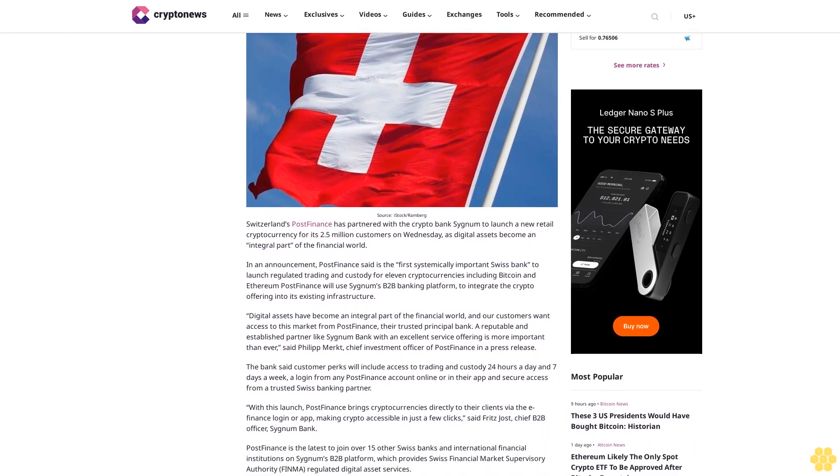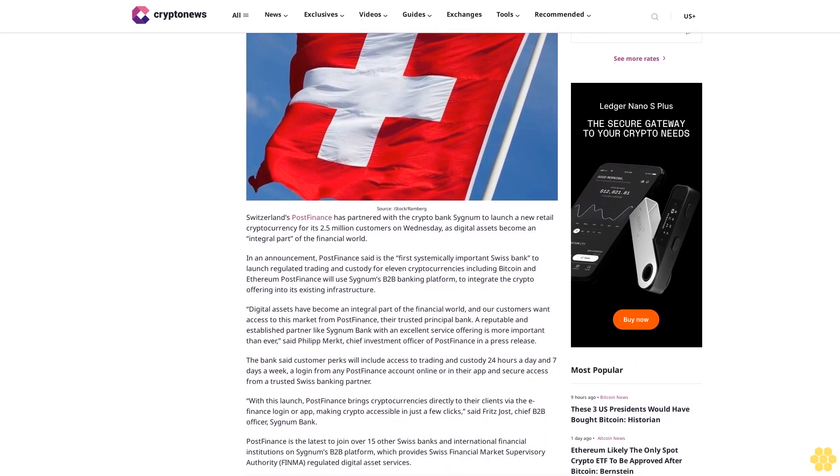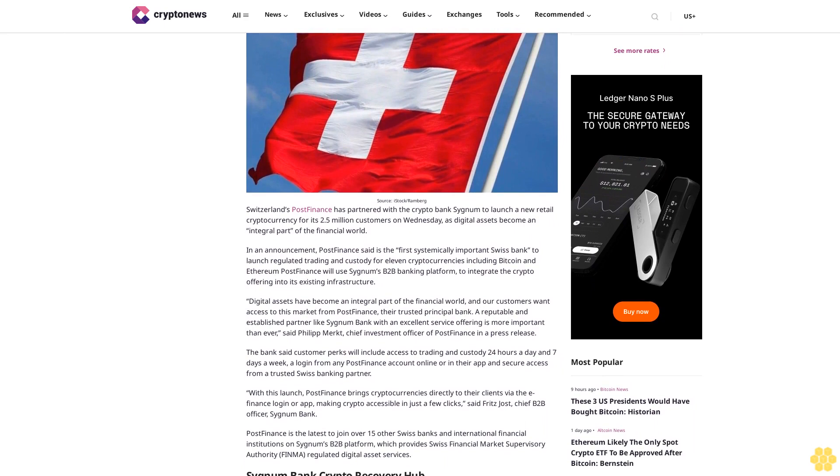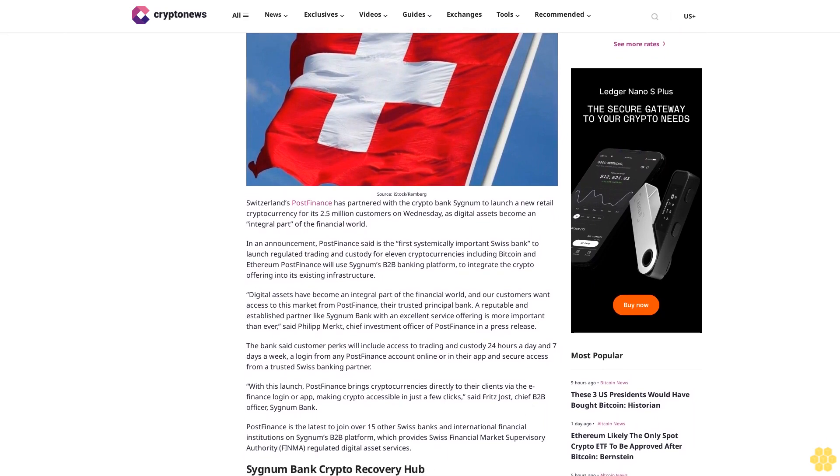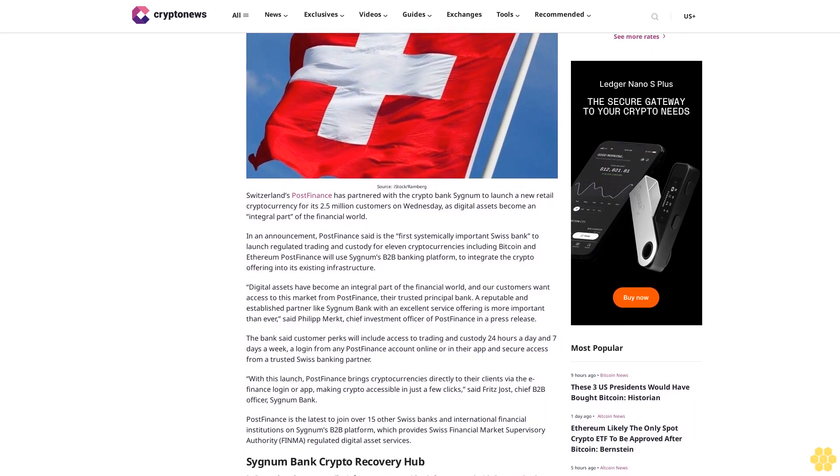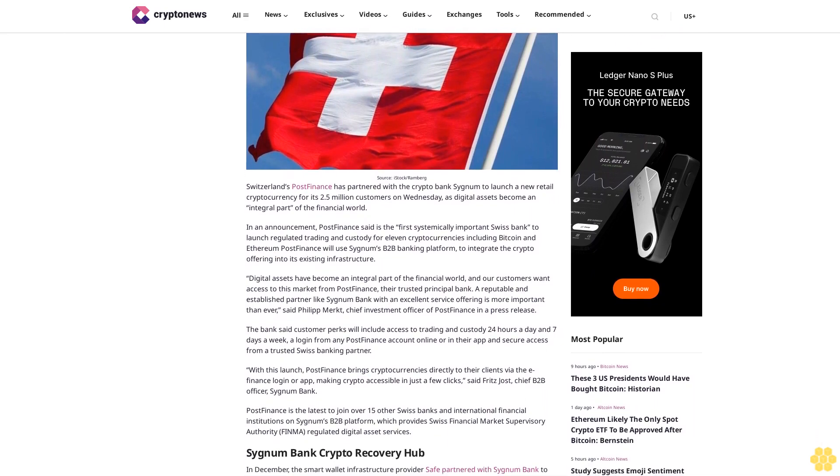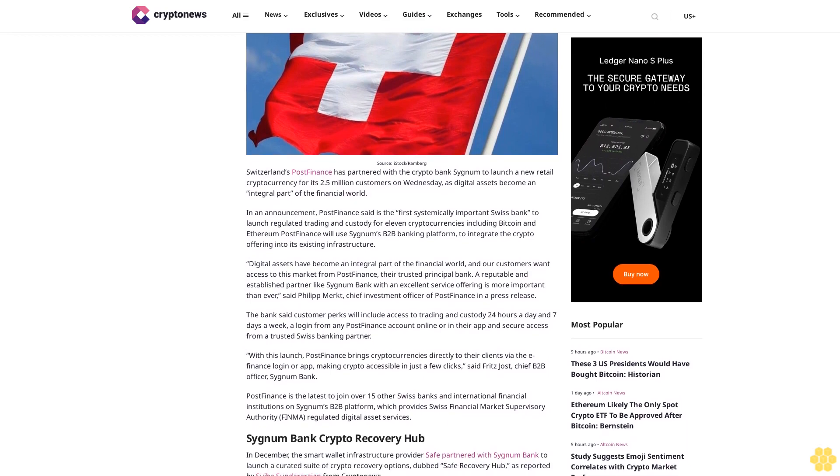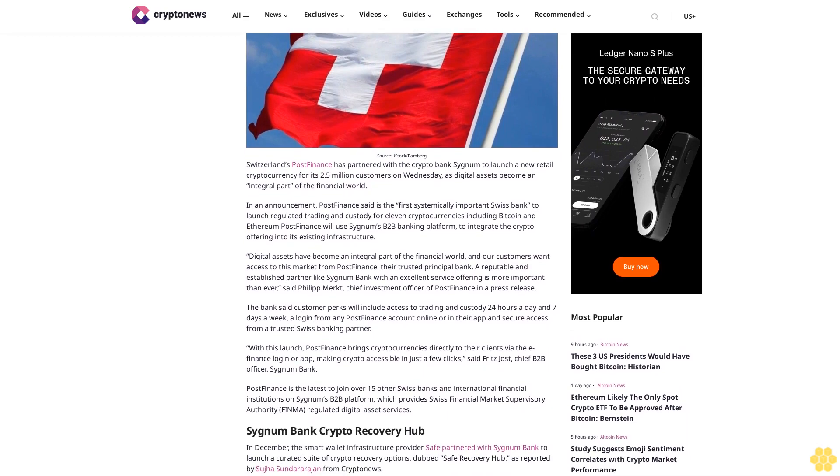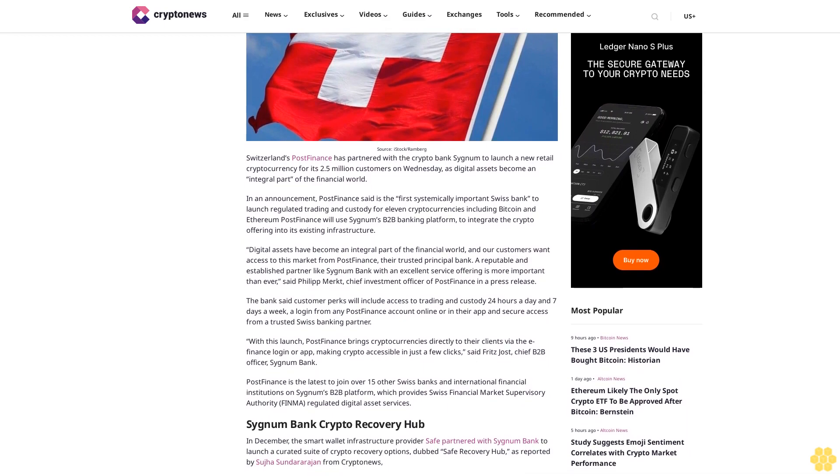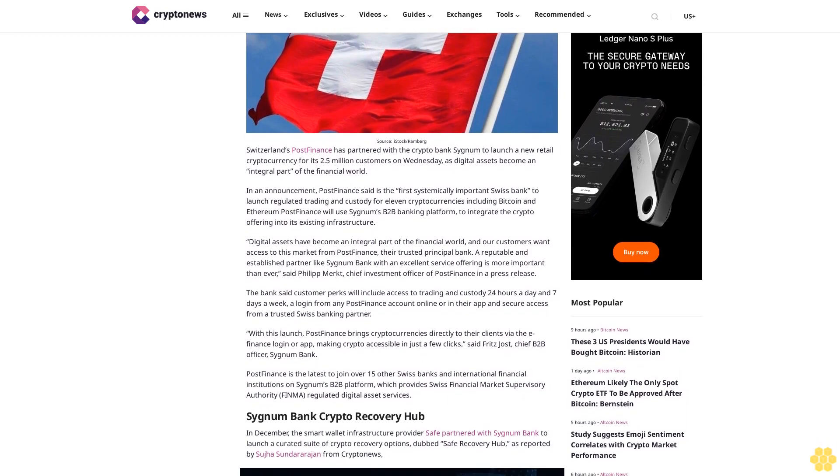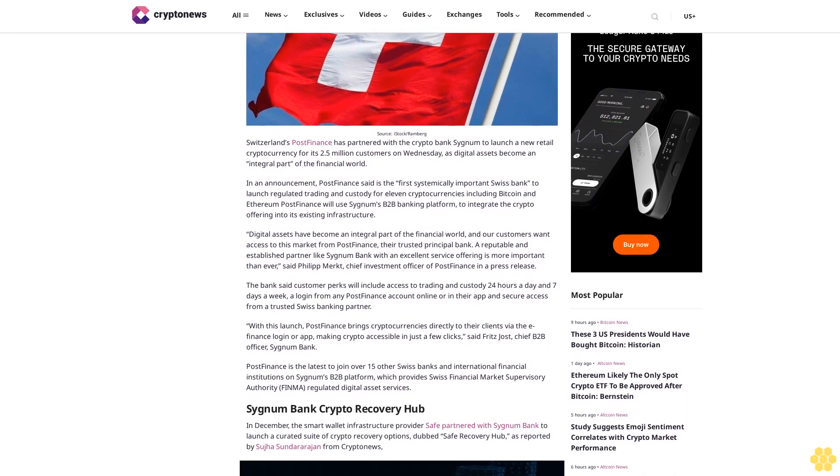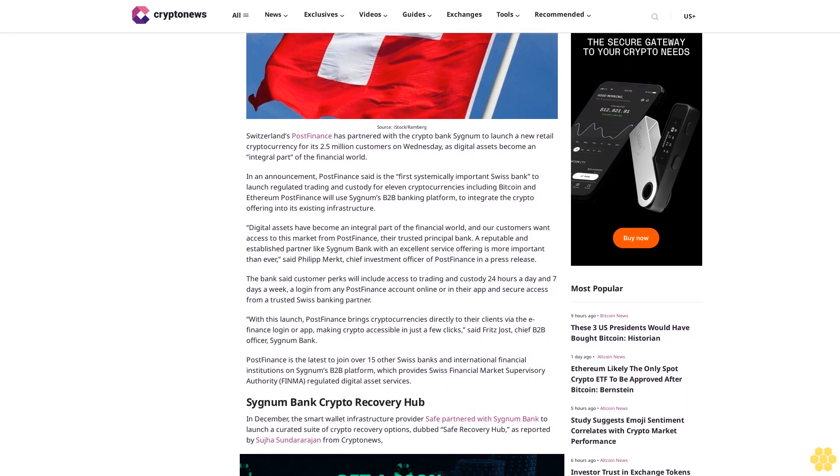In an announcement, PostFinance said it is the first systemically important Swiss bank to launch regulated trading and custody for 11 cryptocurrencies, including Bitcoin and Ethereum, using Sygnum's B2B banking platform to integrate the crypto offering.